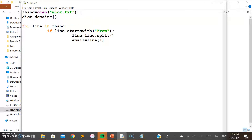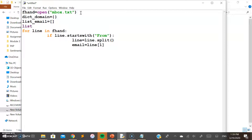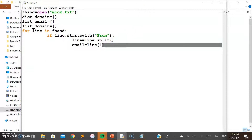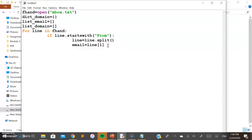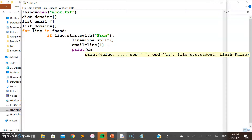We need to create certain variables: a dictionary variable to store domain names, a list variable to store the emails, and another list variable to extract only the domain part. I'll explain what you're going to store in each of these variables. Now if you print the email variable, you'll see what information has been retrieved.